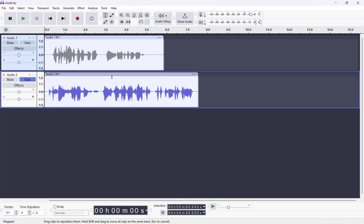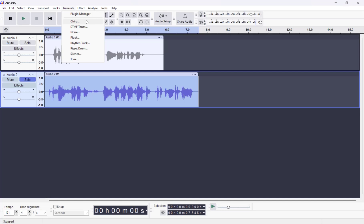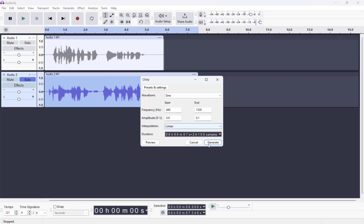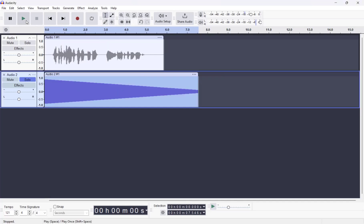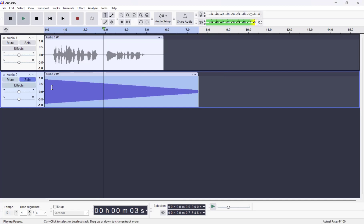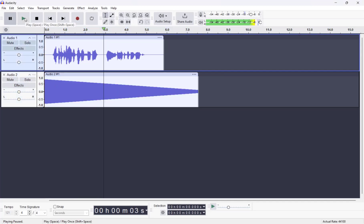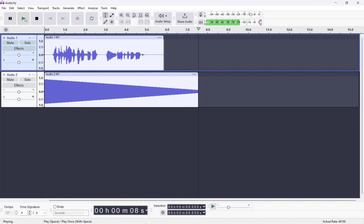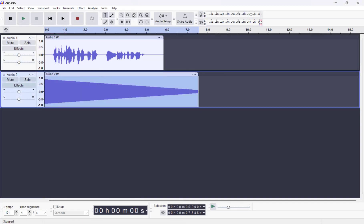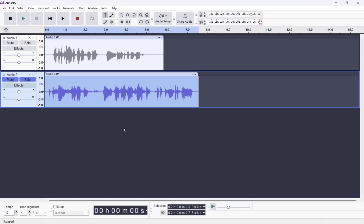What else can we do with this? We have Generate — we can use the Chirp, and then just click Generate. So it solos it. It's going to sound awful, but if you ever did need that effect, you could do that. If you're working with putting effects into audiobooks, there's that.